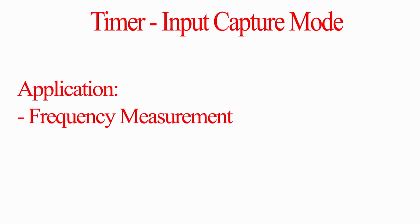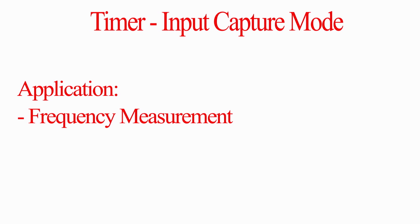Hello everyone. In this video, I will show you how to use timer in input capture mode. Typical application of input capture mode is for input signal frequency measurement. Before starting this video, it's important to know how the timer functions. For this purpose, please visit the previous video about timer.